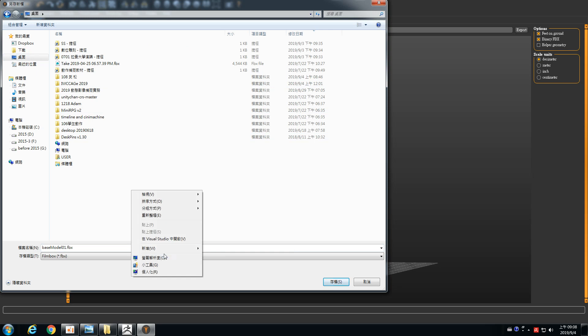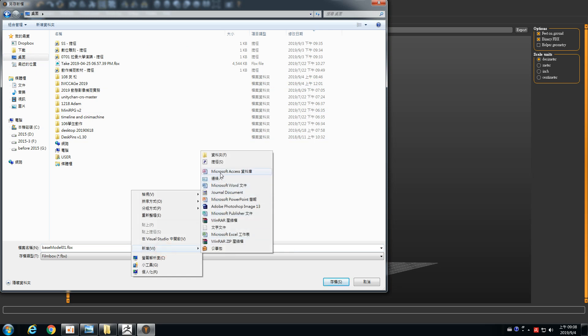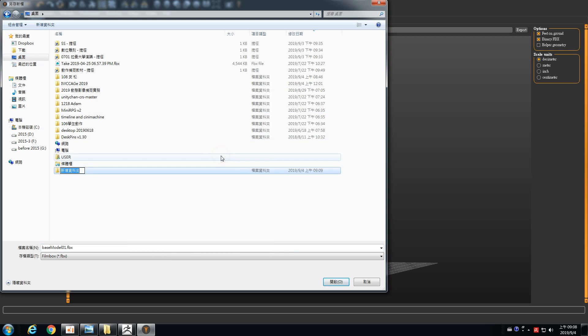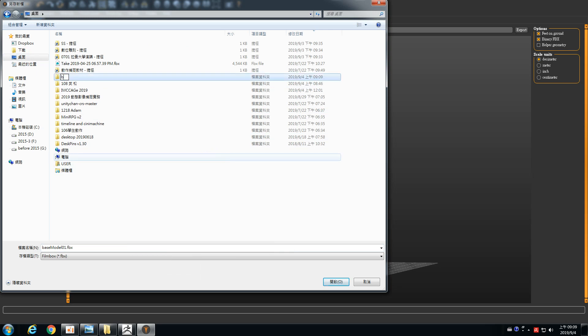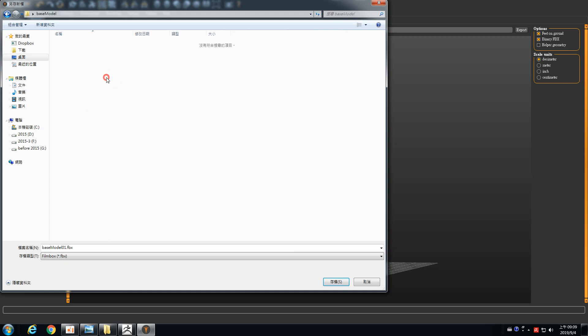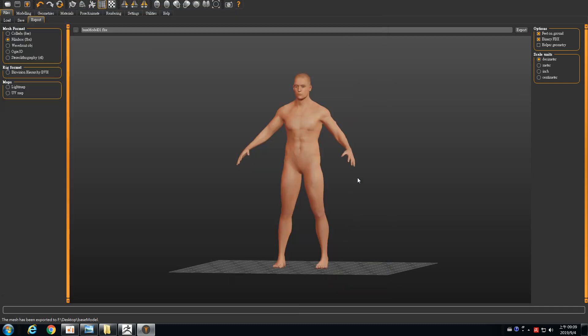I create a new folder here called base model. So choose the file name, base model. Then save the file. It's done.